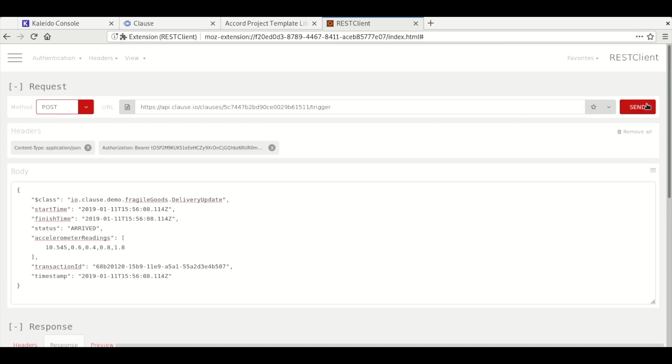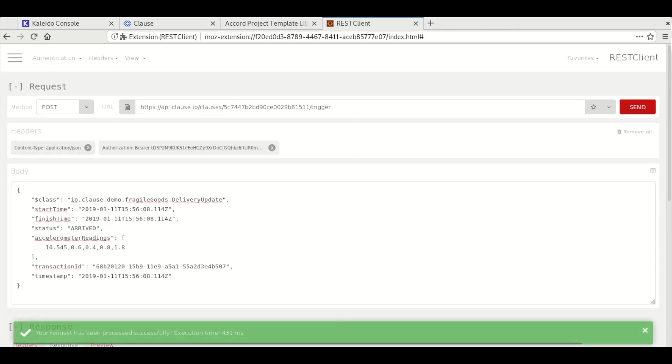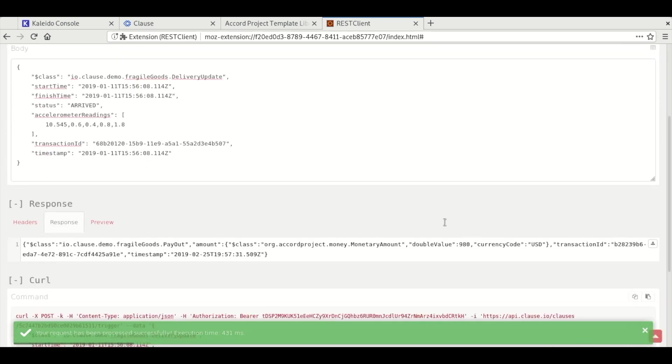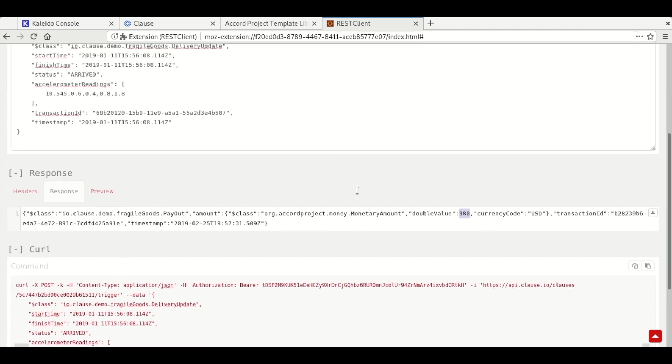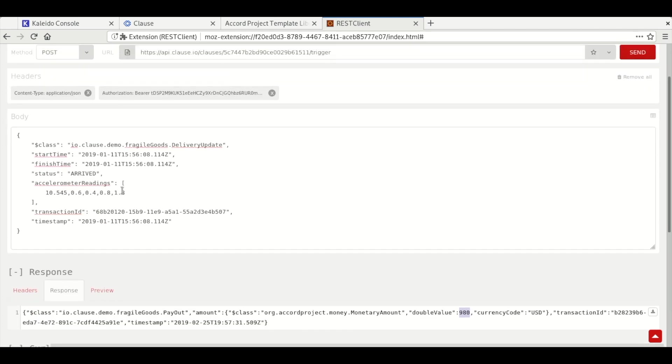We use the POST method to send the transaction to the trigger and then we see that we get a payout action in return with a money value of $980, which matches up with our four accelerometer readings that exceed half a G.